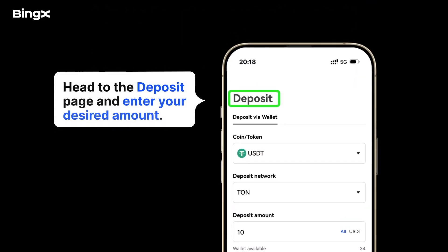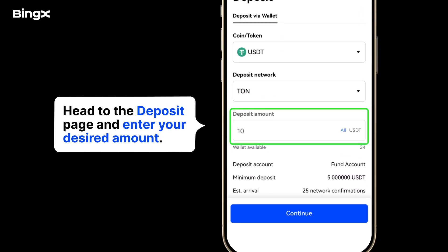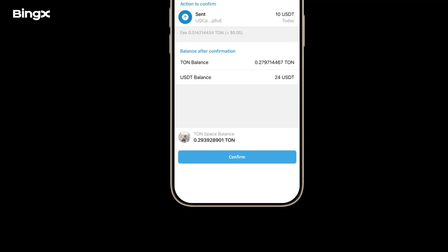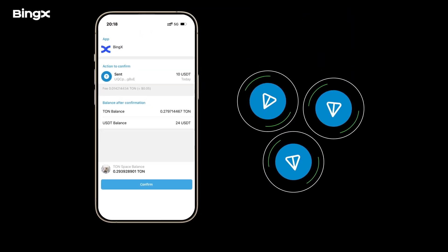Head to the Deposit page, enter your desired amount, and proceed to confirm the transfer. Just a heads up — deposits will require TAN Coin to cover gas fees.